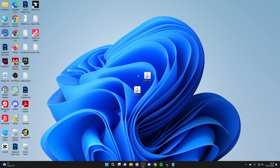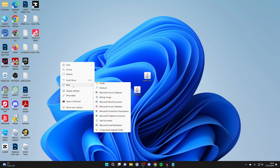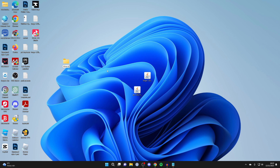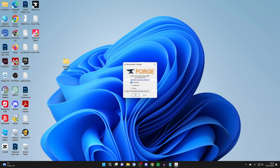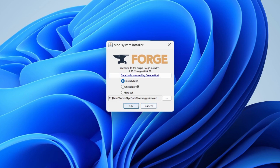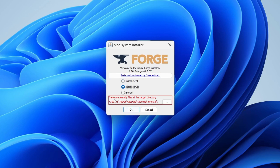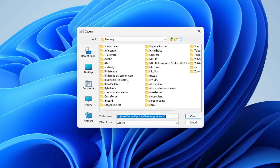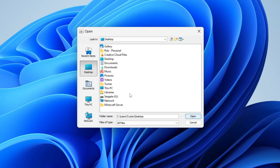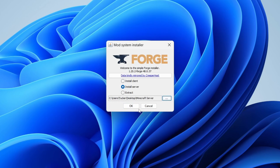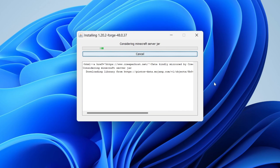Now we need to open Forge again and install it for the server. But first, create a new folder on your desktop — right-click, press New, create a folder, and name it 'minecraft server'. Then run Forge again. This time click Install Server. It will say there are files at the target directory, so click the three dots, navigate to the desktop in the file explorer that opens, find the minecraft server folder, click Open, then click OK to start the installation.